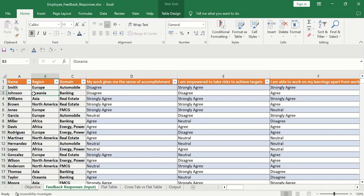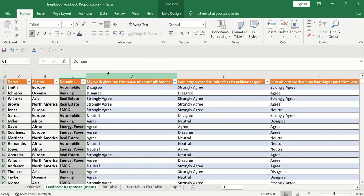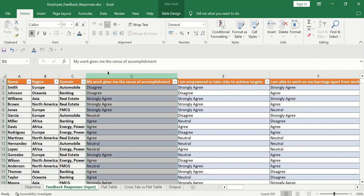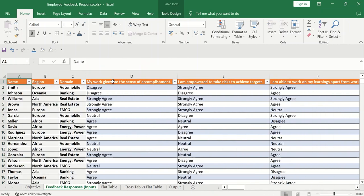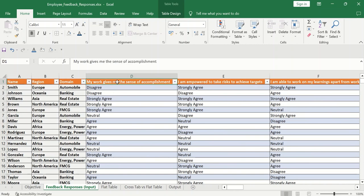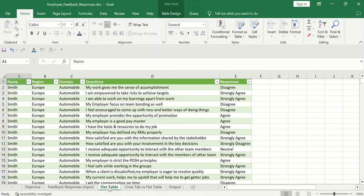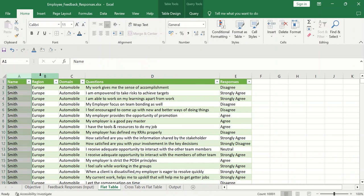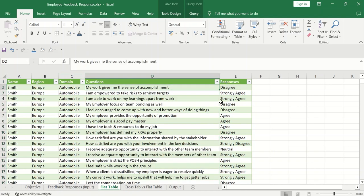There is one feedback form which was floated to various employees of different organizations. Out of them, there are total 500 employees for which there are the responses for each question. Total, there are 20 questions for which each and every employee has given the answer in strongly agree or agree or neutral or disagree or strongly disagree. But if you see here, first column is name, second is region, third is domain. But then from fourth column, we have responses for each question.